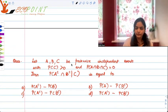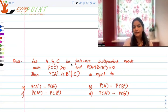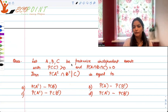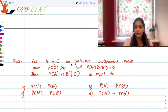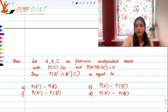Let's work on another probability question. Let A, B, C be pairwise independent events with probability of C strictly greater than 0, and probability of A intersection B intersection C equal to 0. Find probability of A complement intersection B complement conditioned to C — is it P(Aᶜ) minus P(B), P(A) minus P(Bᶜ), P(Aᶜ) minus P(Bᶜ), or P(Aᶜ) plus P(Bᶜ)?